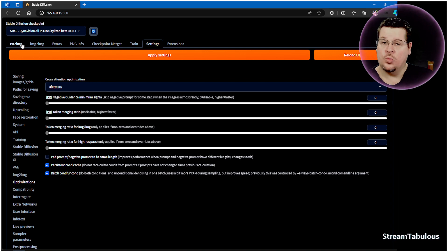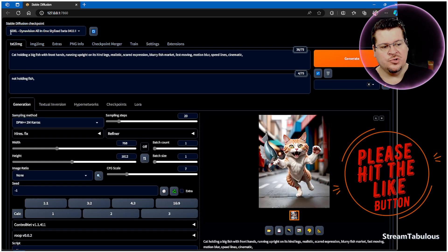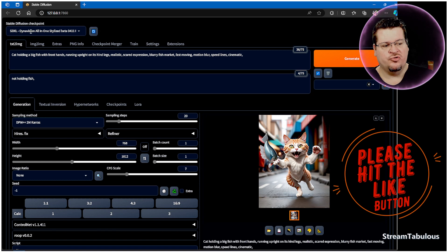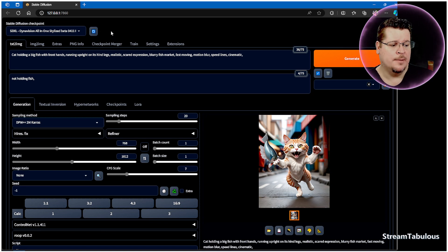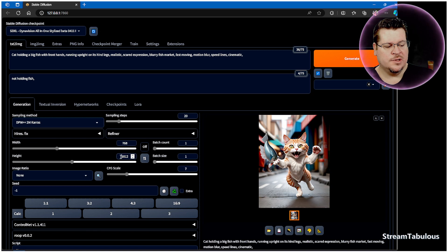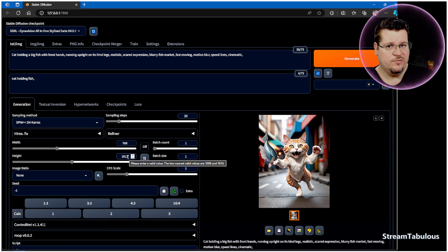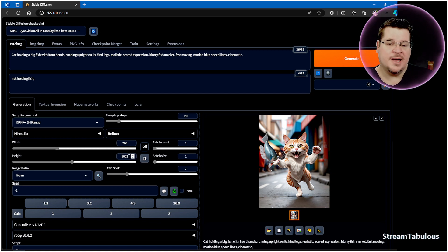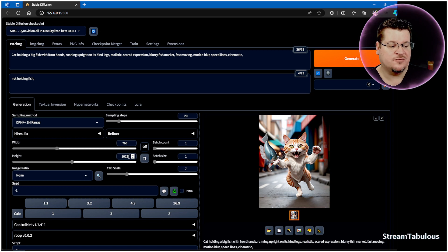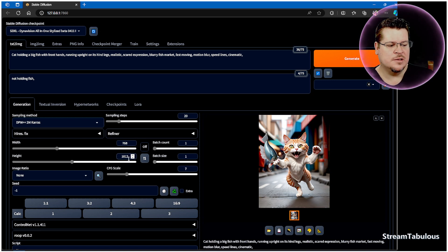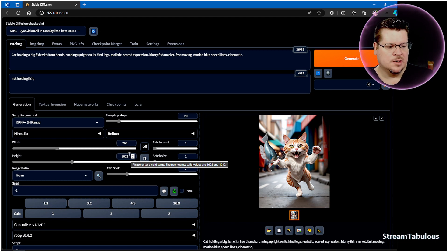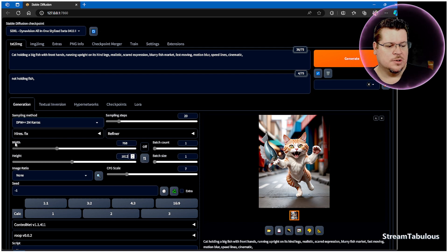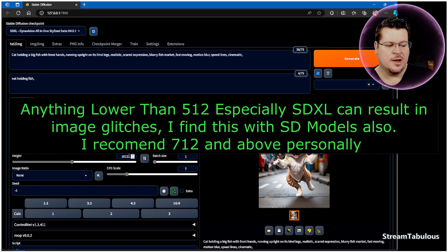I'm using the SDXL Dyna Vision all-in-one stylized model from Civitai. I've set it up to show that you can use high resolution. I generally go with 1012 rather than 1024. The reason for that is my personal preference. There's not much of a difference between the 1024 and the 1012, and a lot of the training is generally done with 712 and 1012. There's not much of a compression difference between the two, and I find that you get a little bit faster out of your RAM.